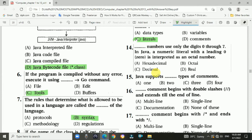Question 14: These numbers use only the digits 0 through 7. In Java, numeric literals with a leading 0 are interpreted as an octal number. The answer is b, octal.